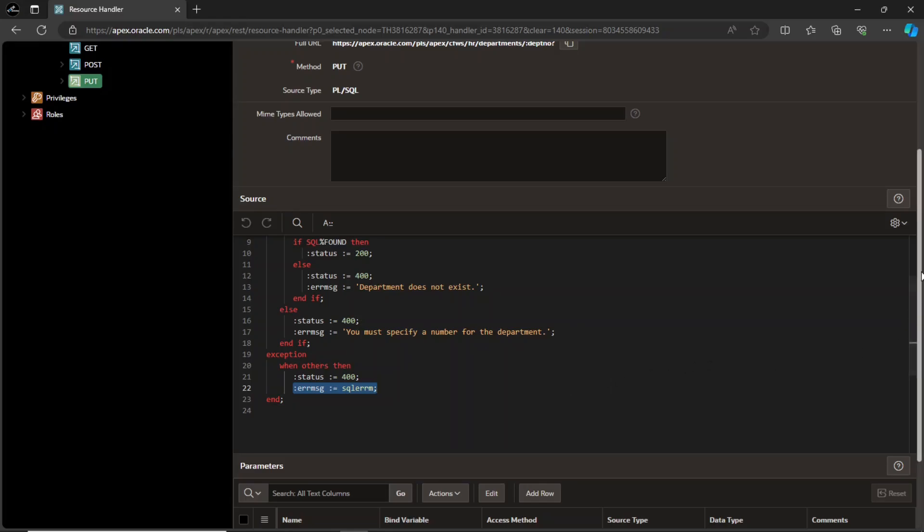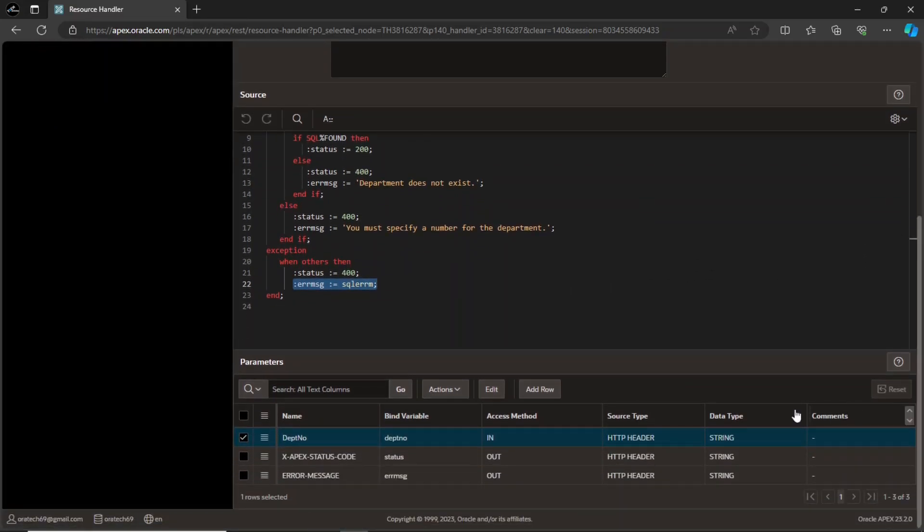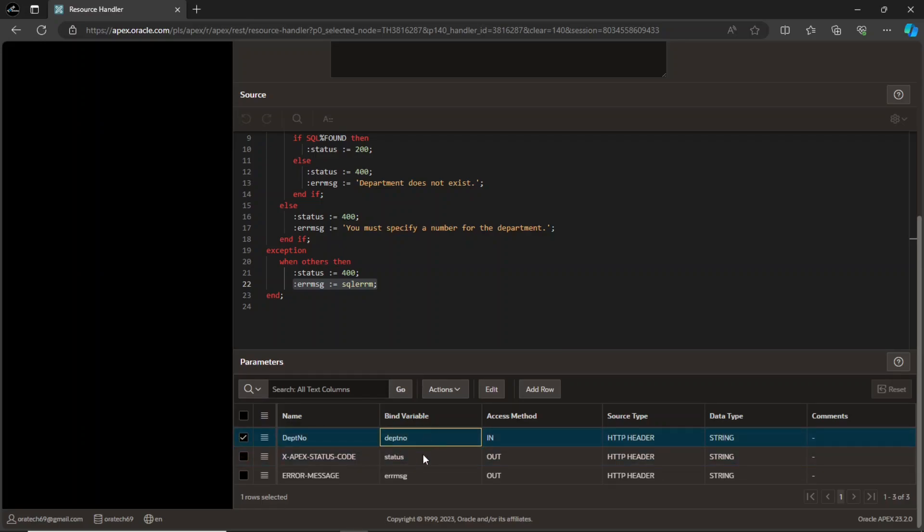Below the source section, I have defined some parameters for the bind variables used in the PL SQL code. The first parameter handles the department number. This xApexStatusCode parameter is used by ORDS to pass back the status. The bind variables used in the PL SQL code are used here in the bind variable column to assign values.